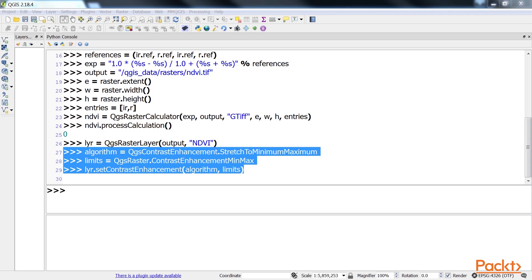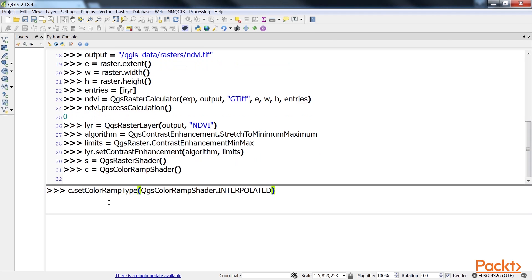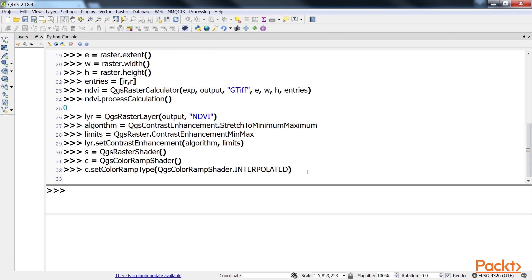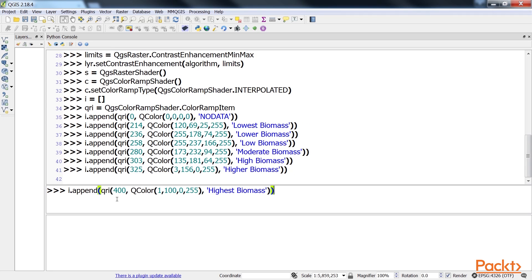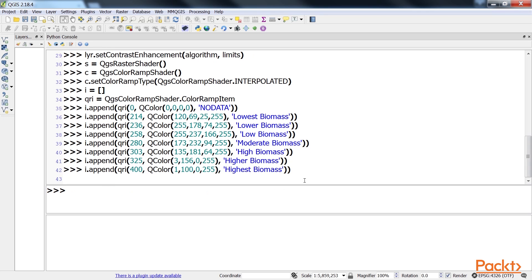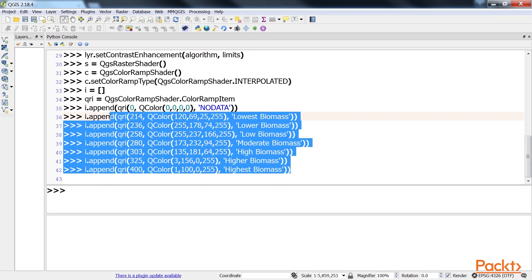Next, we build a colour ramp shader to colorize the NDVI. Using this code we've built it. Once we're done with this, we add entries for each colour in the image. This is the code for adding entries.